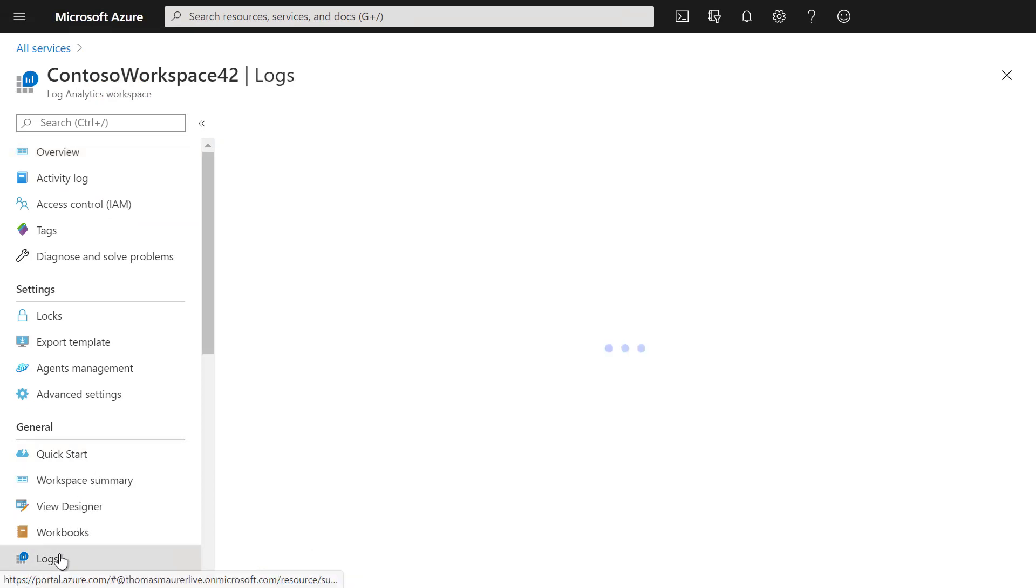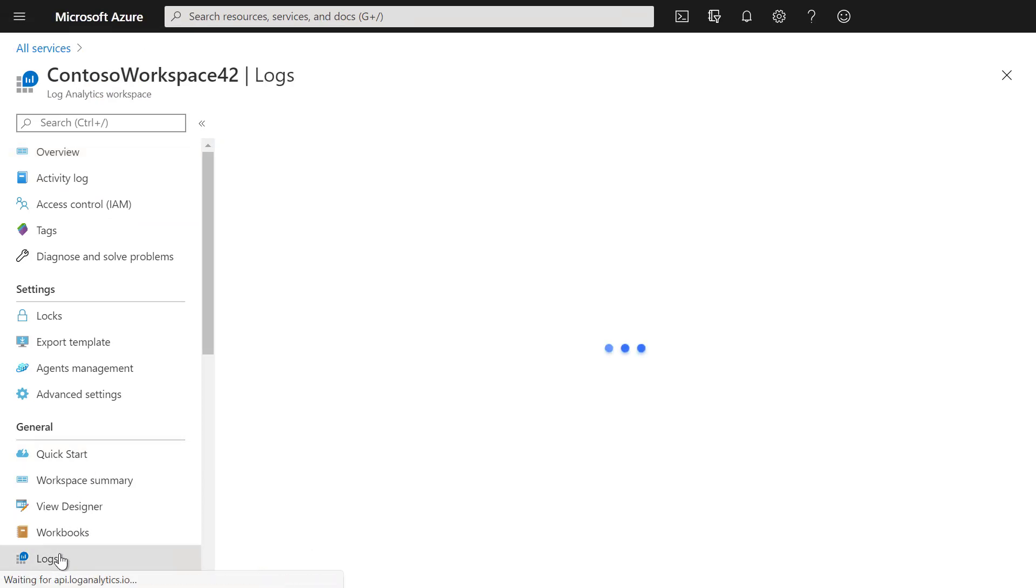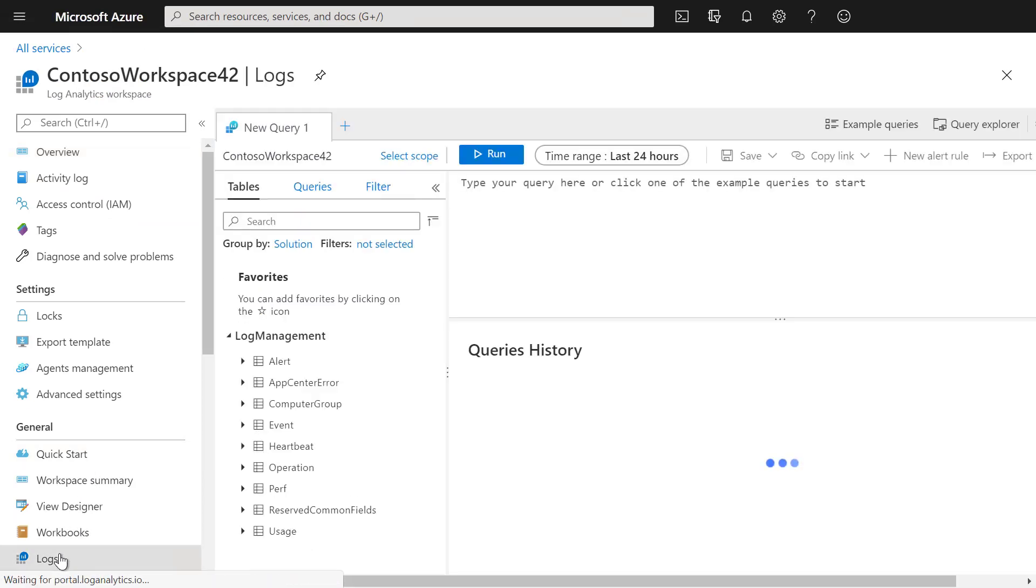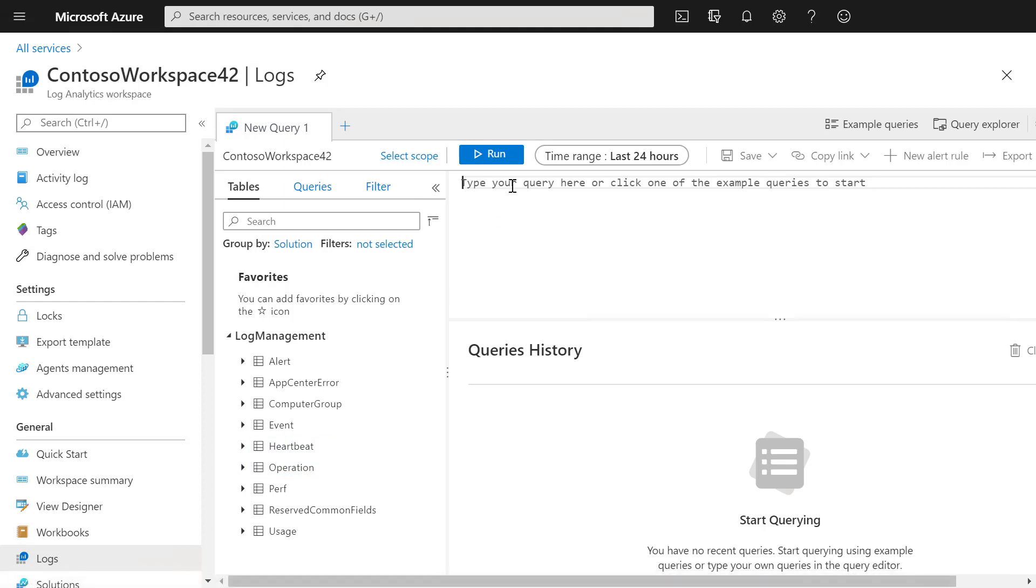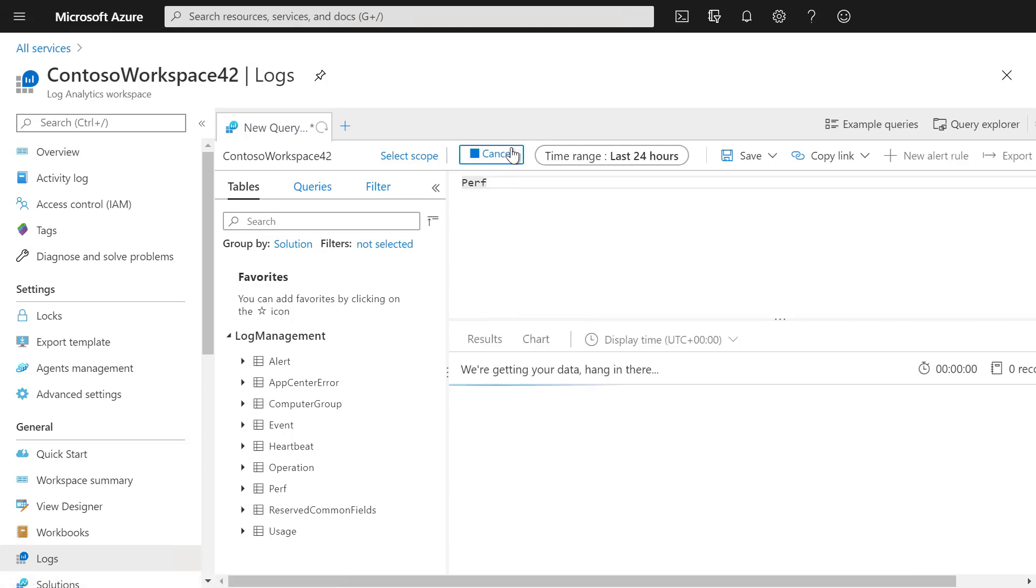Select Logs. Now we can run a query using the Kusto Query Language. For now, we're just trying Perf to see performance data and select Run.